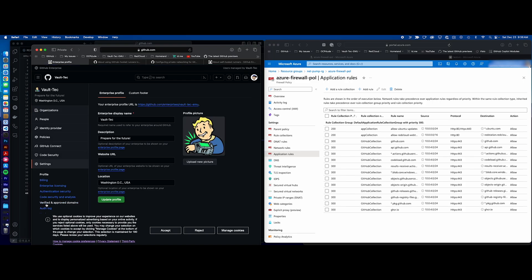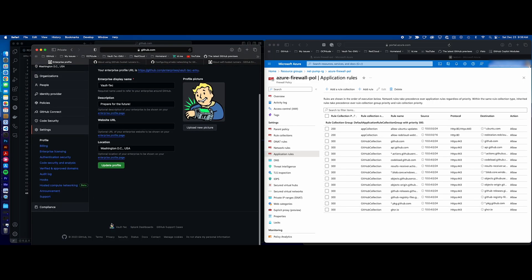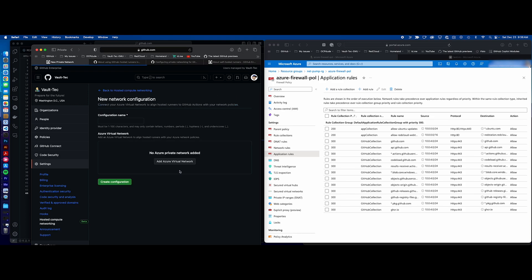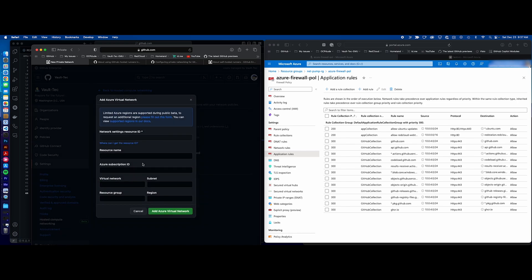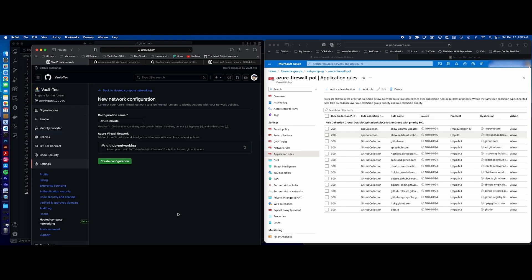Go to our settings here, and you'll see that this beta feature for hosted compute networking. That's what we're looking for. We'll come here, add a new network configuration, Azure Private Networking. Give it a name, we'll say Azure Private. And then we'll add an Azure Virtual Network. Here's where that long number will go in. And we'll see that it's valid, and we have all of our information already pre-populated. And we'll add the Azure Virtual Network. Now that that's done, we can create our configuration.